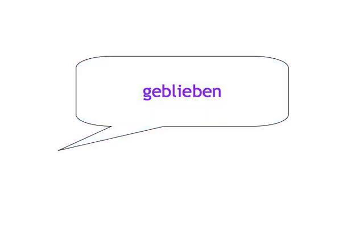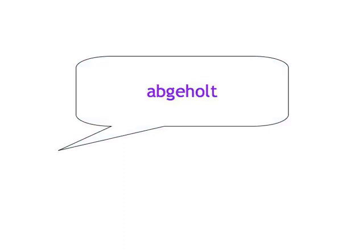Abholen - abgeholt. Verkaufen - verkauft.